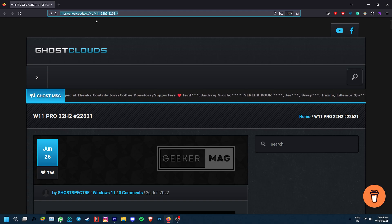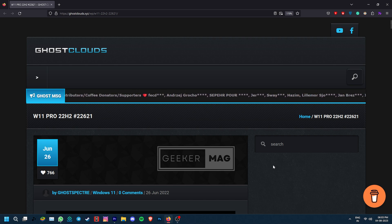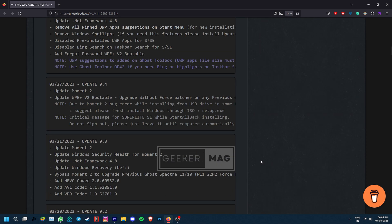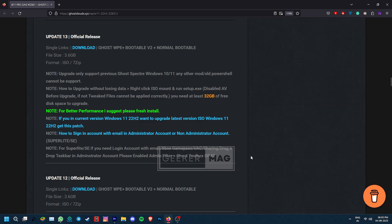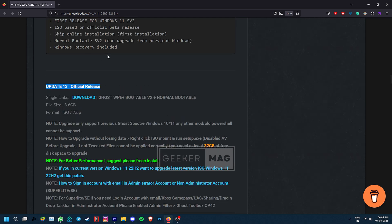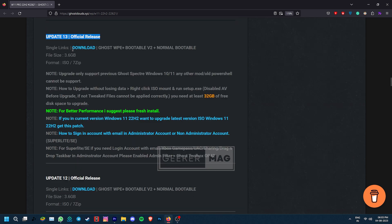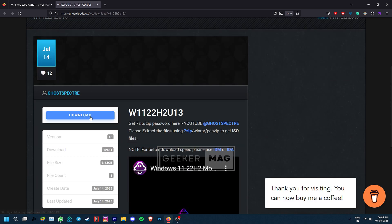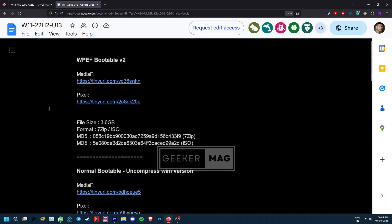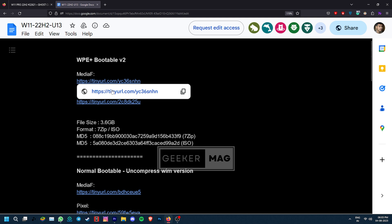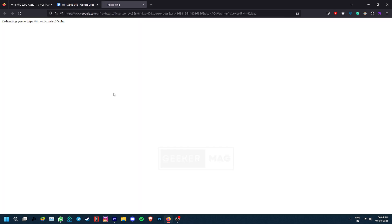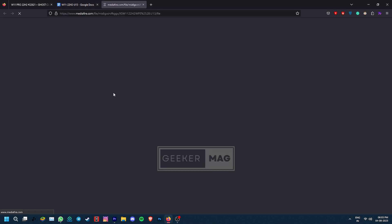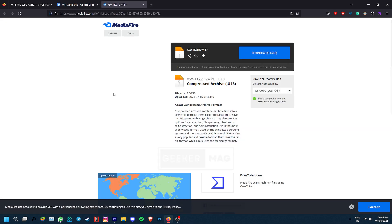To install Go Spectre, go to the link in the description to reach the official Go Spectre forum. Scroll down to find the latest release of the OS — currently update 13 is the latest. Click download and click download once more to reach the page, then click any one of the first two links to get the ISO and download it to your system.